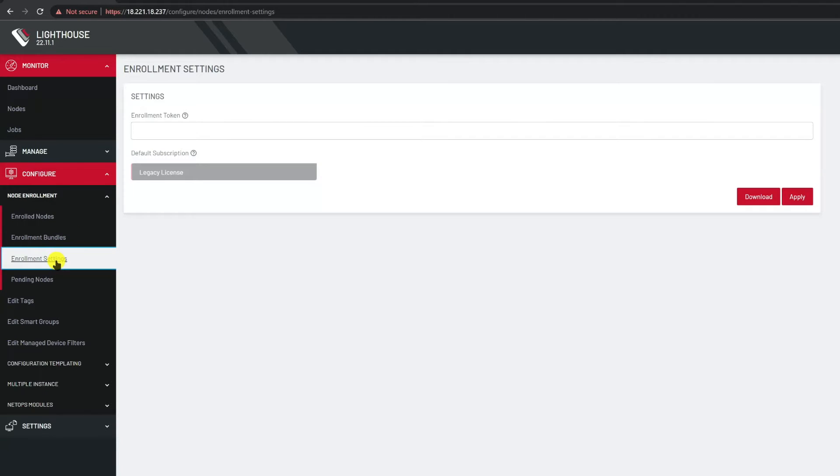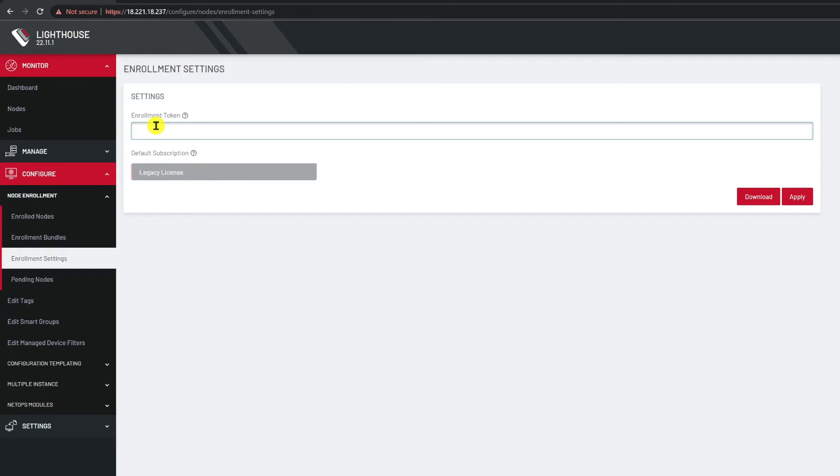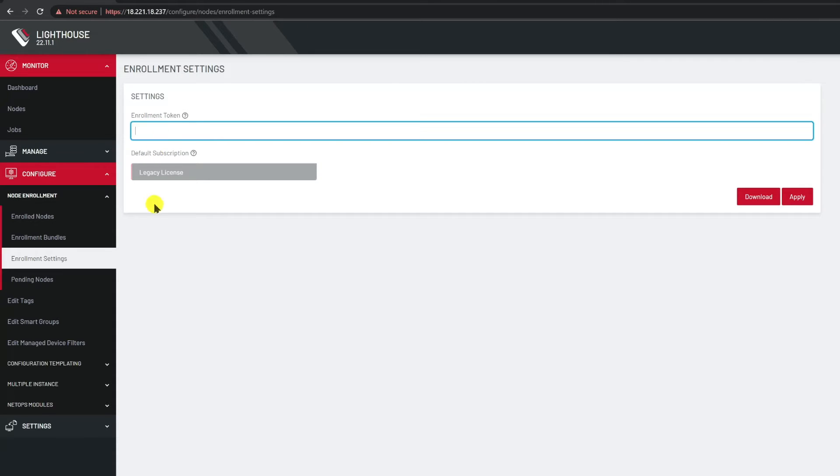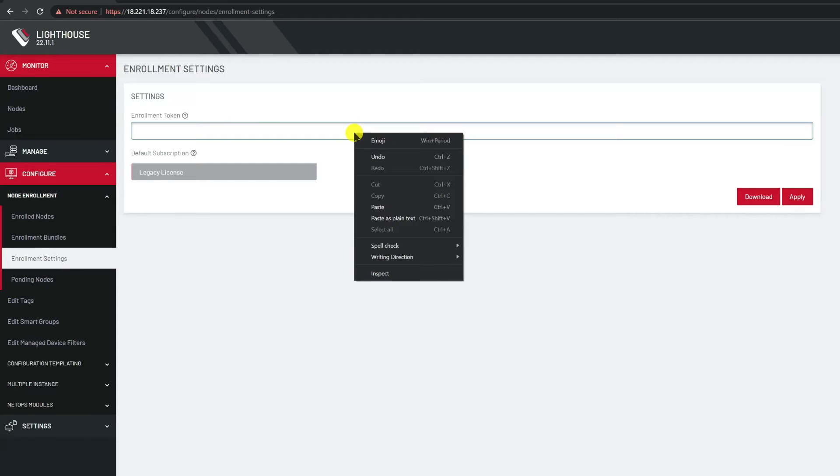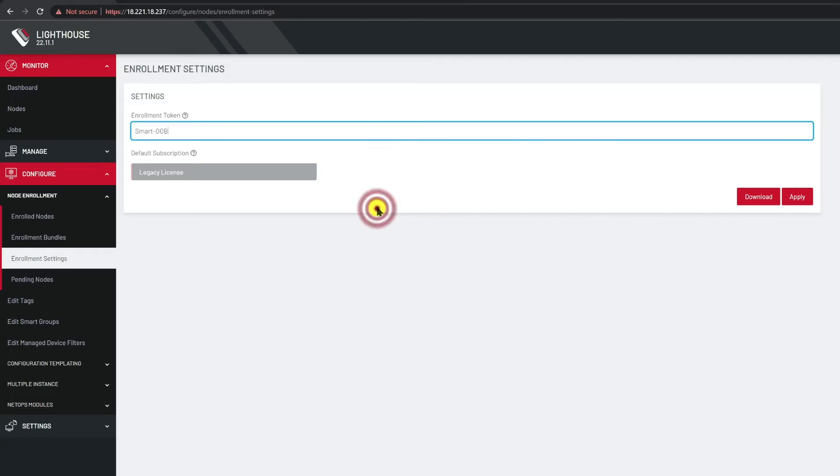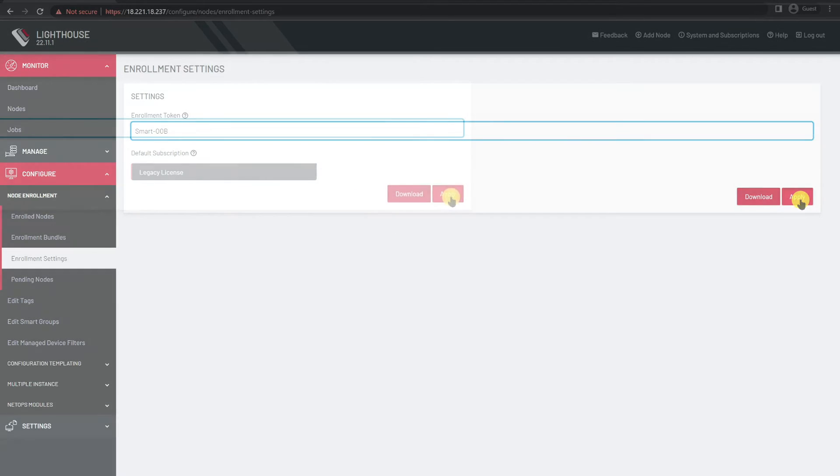We're now presented with a simple page with one field entitled Enrollment Token. This field will either contain a token or if it's missing one you can enter a value. This token is used by OpenGear appliances when they request to be enrolled into Lighthouse. It's called the secret handshake. In this demo I'll use something very simple but you're free to use a much more complex token. So let's enter it here into the token field and apply it by clicking on apply.